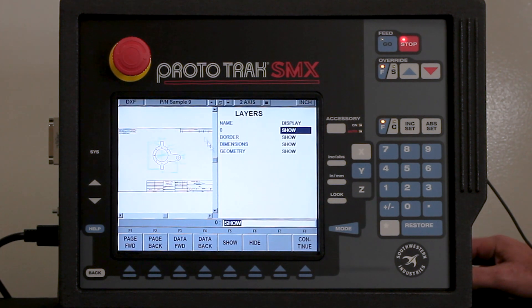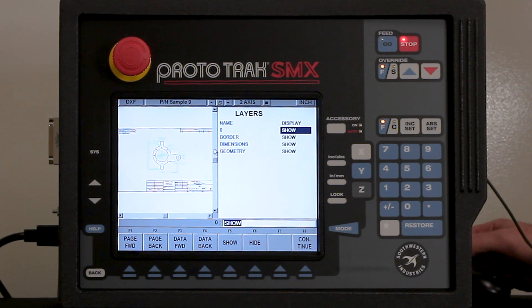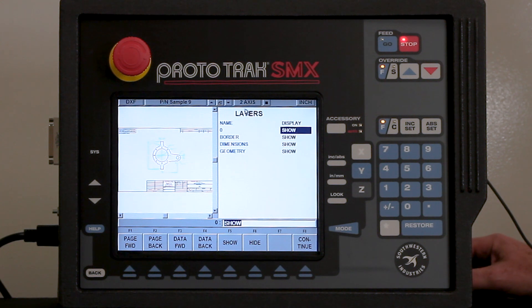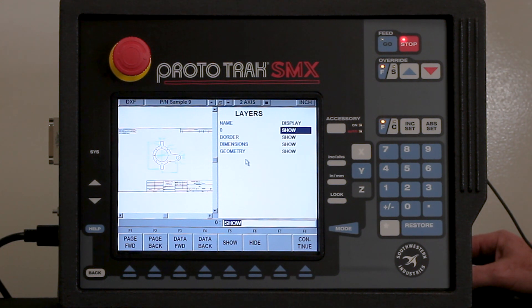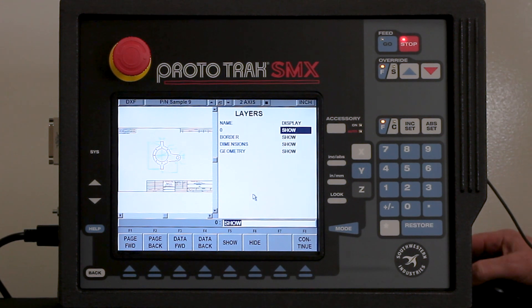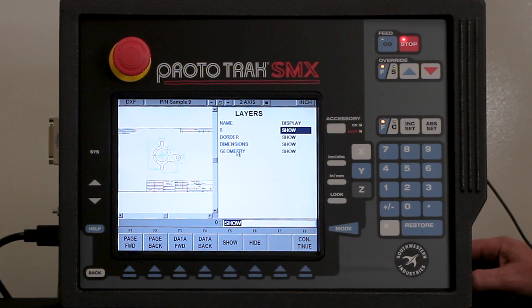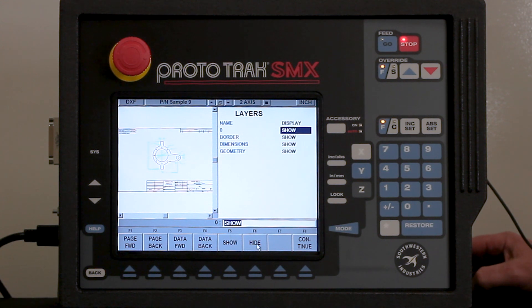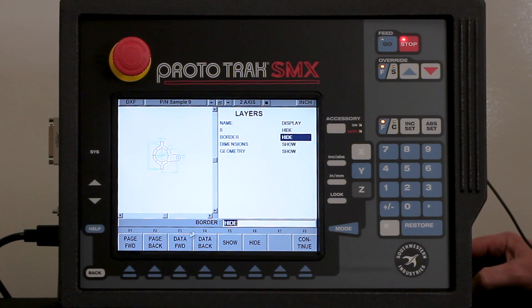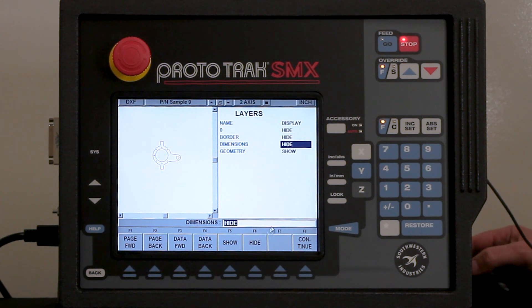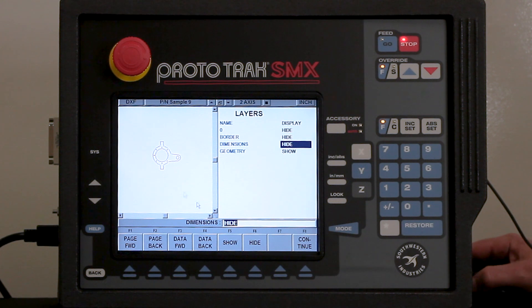You'll see that it automatically opens up in the DXF mode. As all DXF files are supposed to be created, you're going to have different layers for the different sections over here. The only thing I really need is the geometry, so every one of these where it says show I'm just going to change to hide, move forward, hide, move forward one more time and hide. Now I just have the geometry left over.